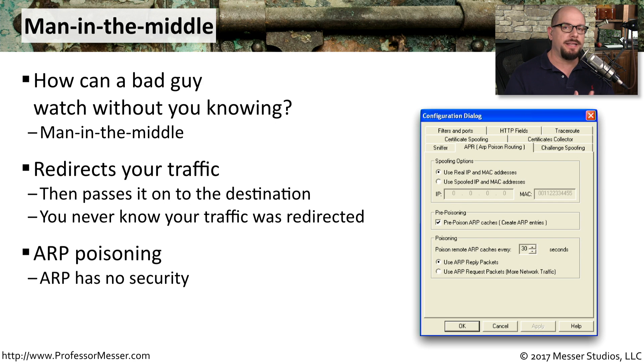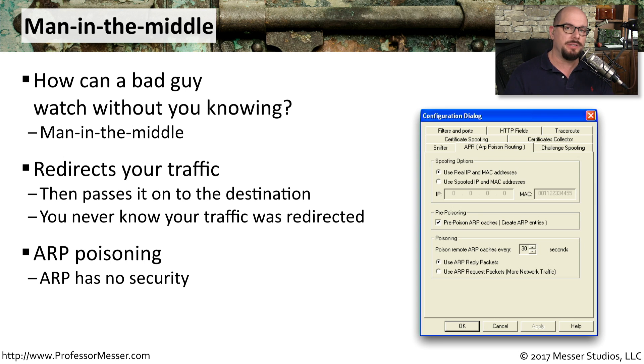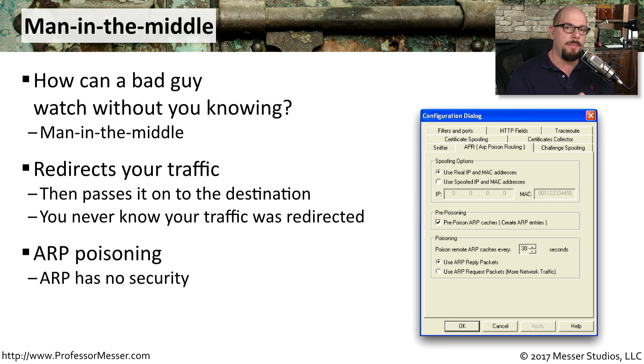There's a technique that the bad guys use called ARP poisoning. They're able to use some of the functions of ARP because there is no security built into the address resolution protocol. And by taking advantage of that lack of security, it's very easy for the bad guy to create a man in the middle when they're sitting on the same IP subnet as two other devices.